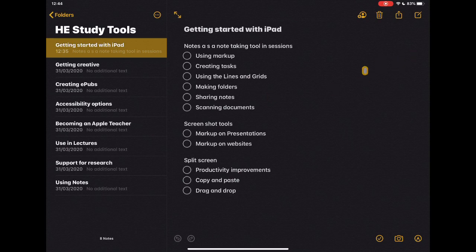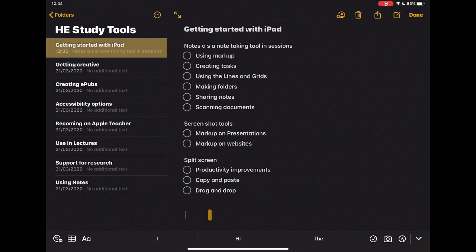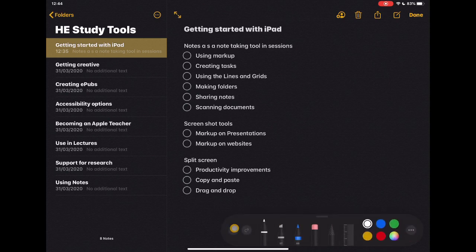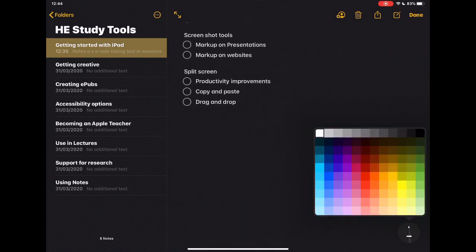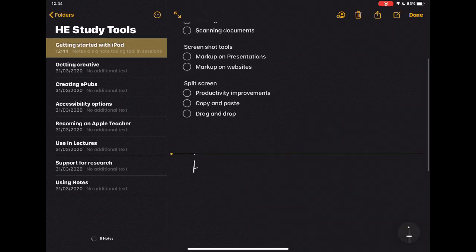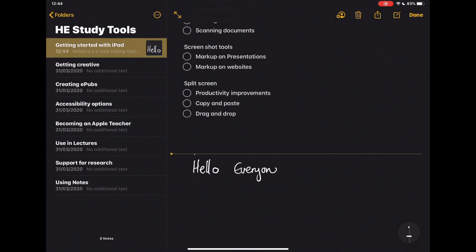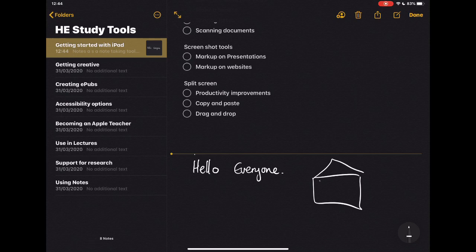Let's jump straight in and look at using Markup. Markup is a really useful tool — on the screen you'll see a little pen nib icon within a circle. If I select this, I get drawing tools on my screen. These appear in lots of different apps across a range of Apple apps, allowing you to utilize your Apple Pencil to draw directly onto the screen. It recognizes that I'm writing and allows me to write or draw freehand directly onto the screen in whatever way I need.